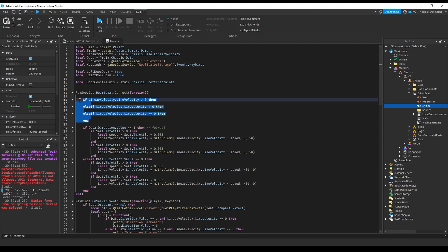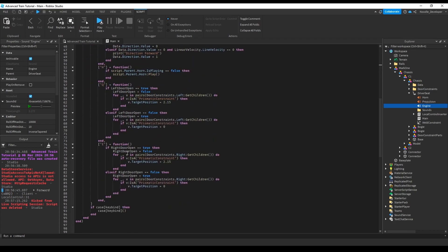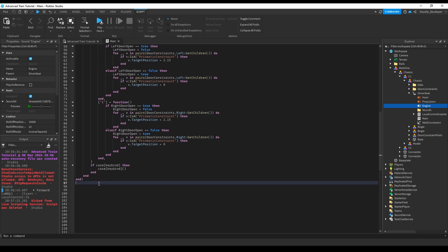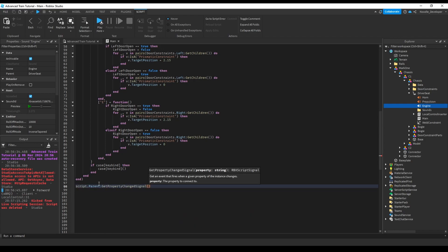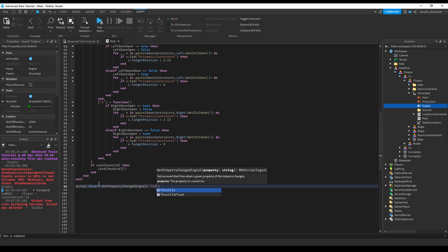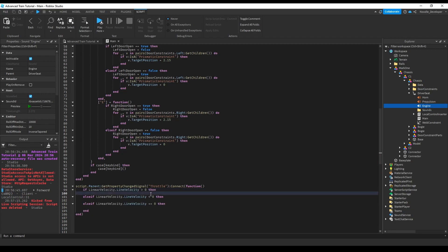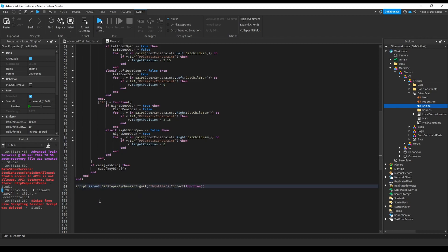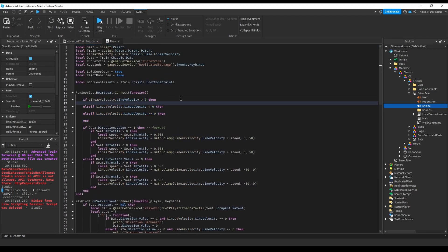Actually no, let's get rid of this. Let's copy, just cut it, and let's create a new function. Script dot parent, get property changed signal, throttle, and then connect function. Now we can check if linear velocity line velocity - actually not this, forget this. Let's keep it in here because we have to check it anyway.